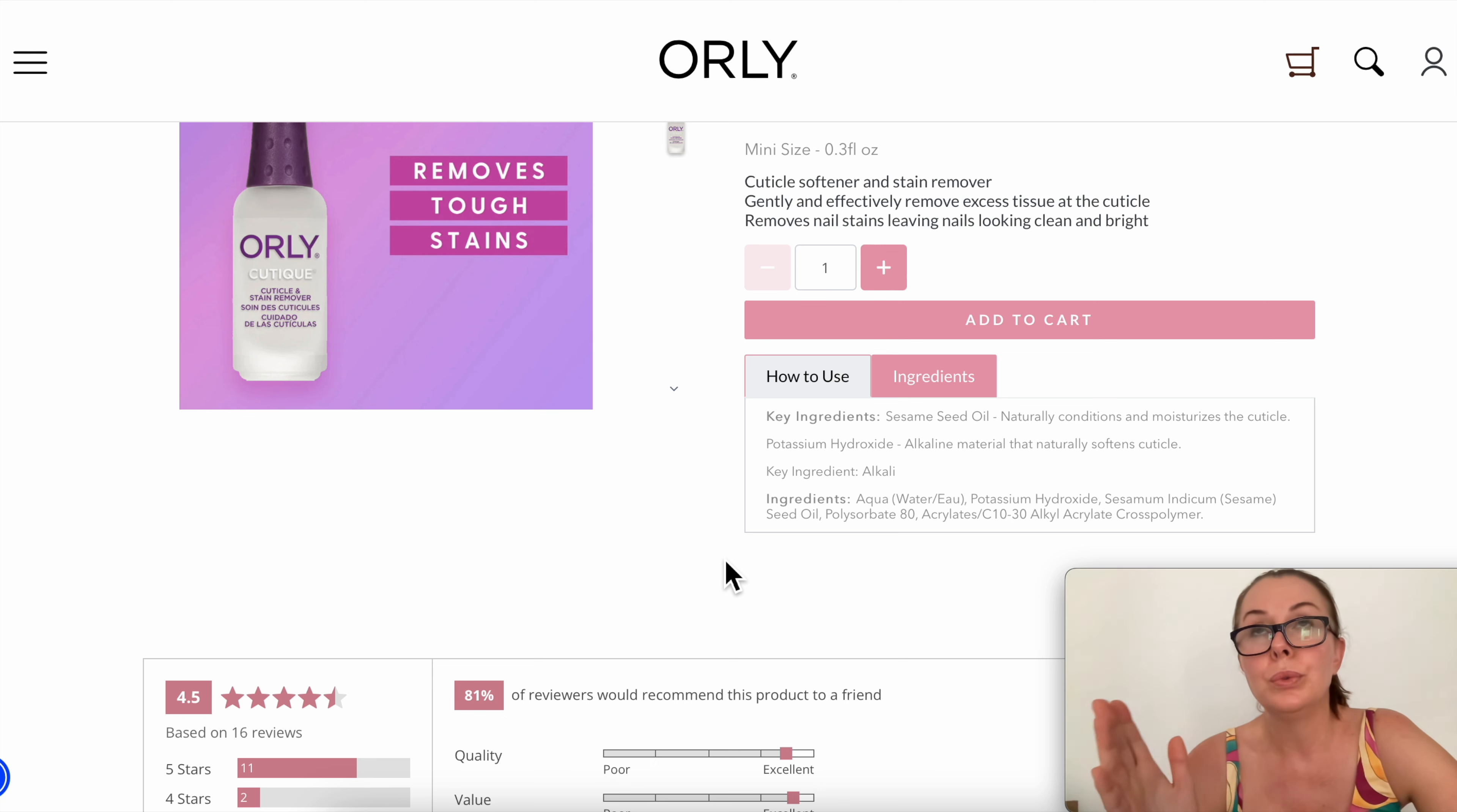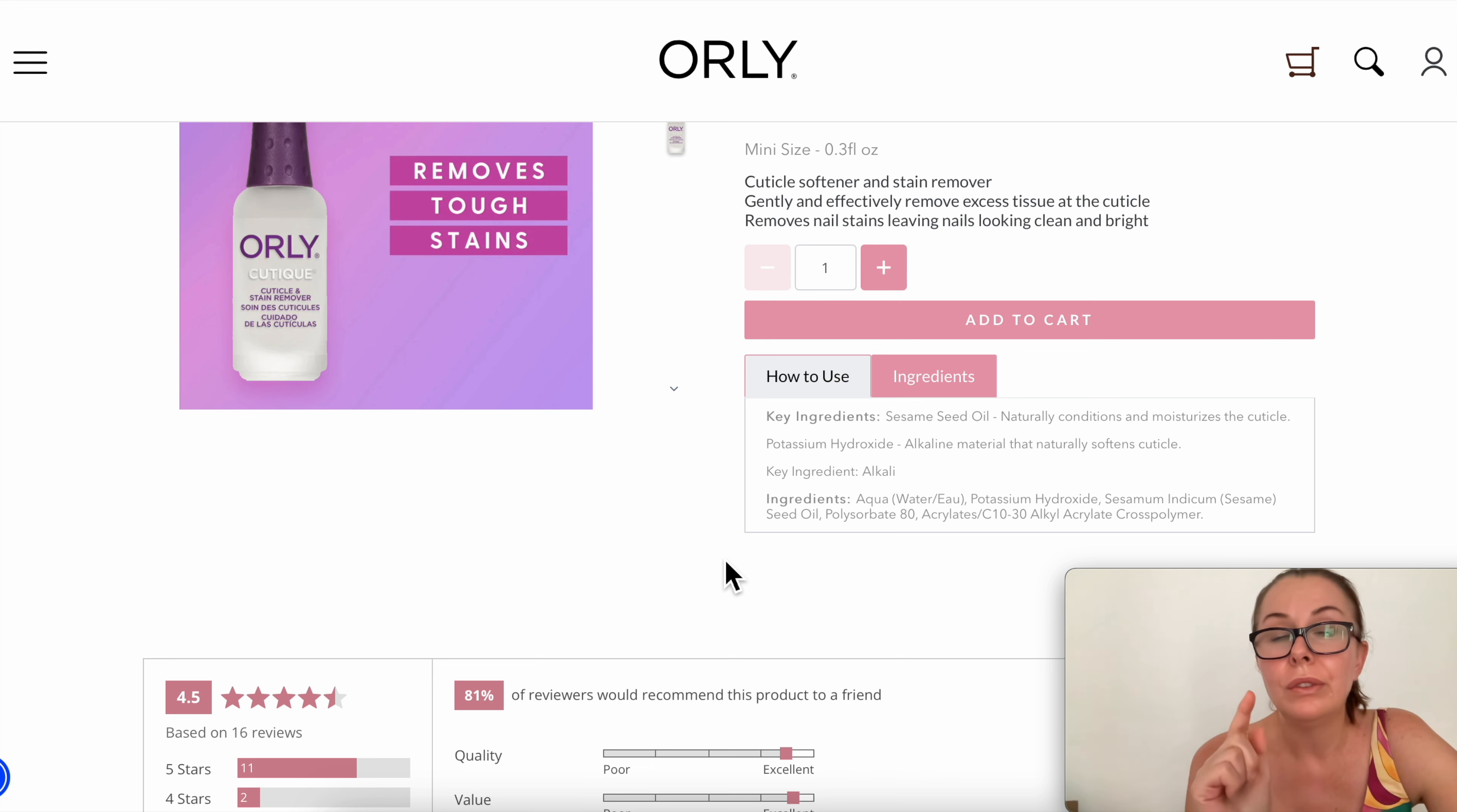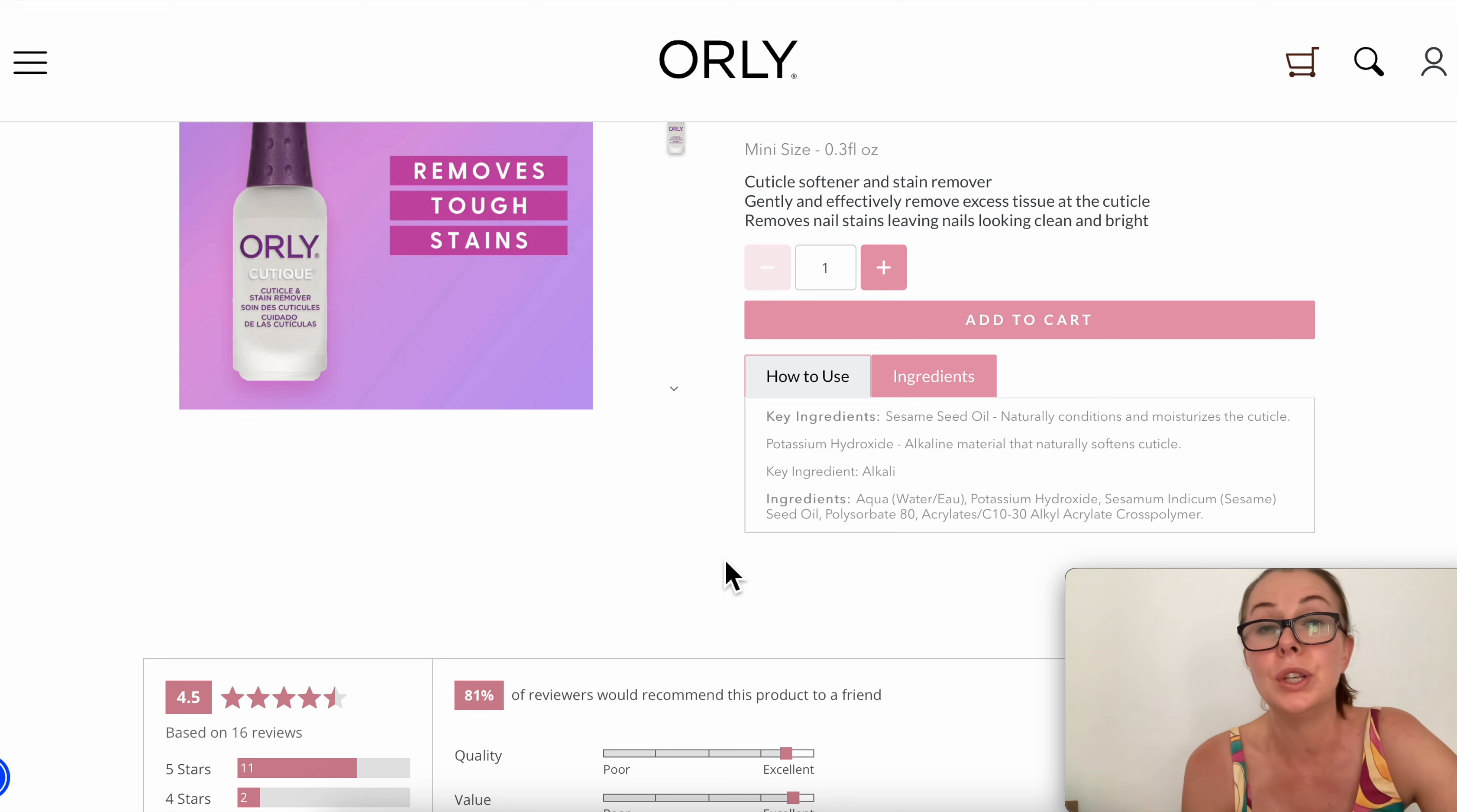What happens is this product is going to swell up the cuticle so you can remove it. I recommend leaving it on as recommended, so every product is different. I use the Blue Cross and I leave it on for two minutes. Then really important, I rinse it off with plenty of water to neutralize, to stop the alkaline solution from irritating the skin. You also don't want it to damage the nail because the nail and skin are similar, so it's going to soften up the skin but you don't want this product sitting on the nail for a very long time.